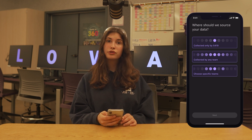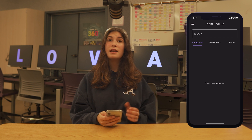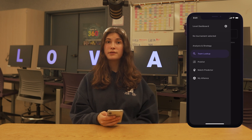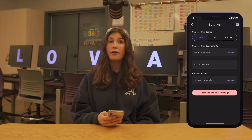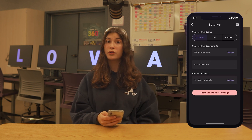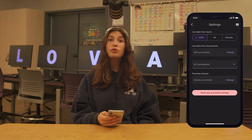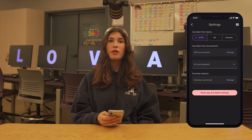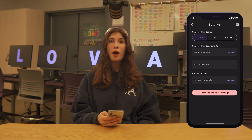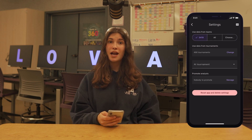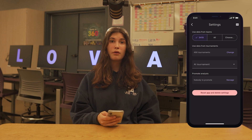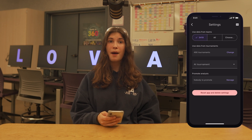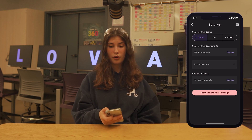First we will start in the settings page. In addition to the normal settings, which you can learn more about in our Lovett Dashboard walkthrough linked in the description, there are two Scouting Lead specific settings. The first being the team code. Both Scouters and Lovett Dashboard users will need this to join your team. To reveal the code, tap the button in the upper right-hand corner.